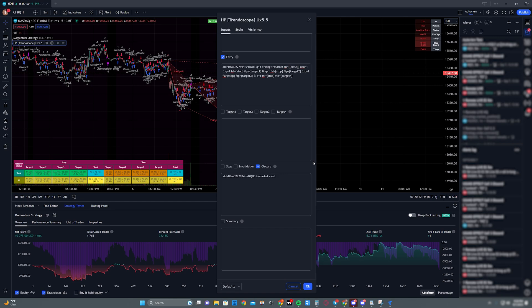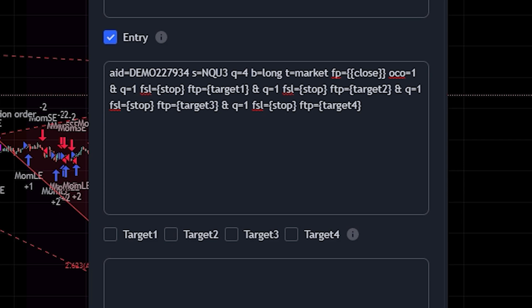And basically, we're going to go down to where it says entry. This is going to be entering into a trade. And you can see that I have my AID, I have my S, I have my quantity is 4. My b=long, t=market, FP=close because we need to base all the OCO orders off a closed price or fixed price. And so that's what you have to have FP here in order to use OCOs. OCO=1 just means that OCO is true. Now in the first bracket, you can see the ampersand, and each bracket is separated by an ampersand, or the and sign, as some people like to call it.